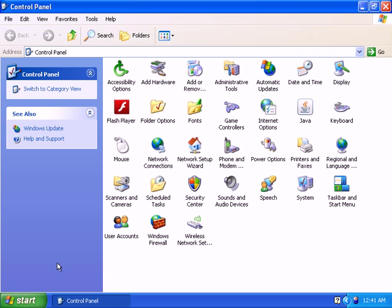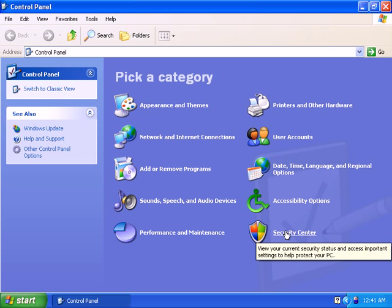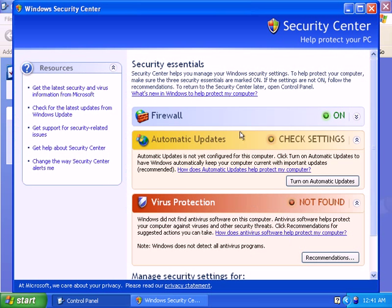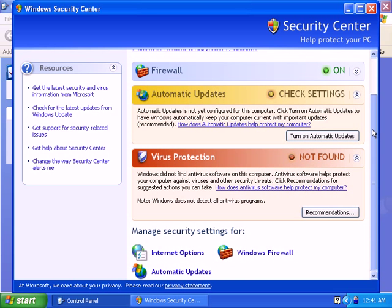Now going back to the category view, click on Security Center under the category view, and then on the window for Security Center, scroll down a bit.